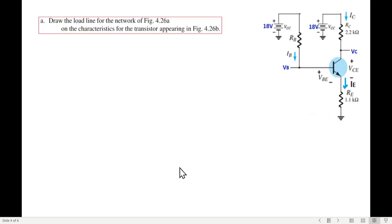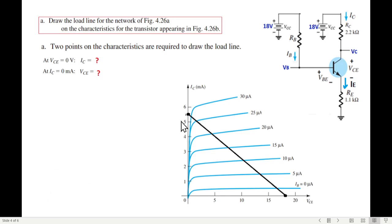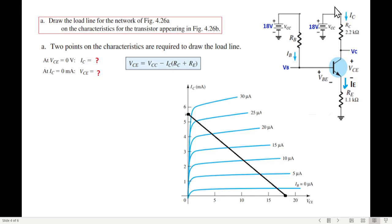Now, part A: draw a load line for the network on the transistor characteristics curve. The load line intersects the IC axis at one point and the VCE axis at another point, so we need two points. The first point is when VCE equals 0 — find IC. The second point is when IC equals 0 — find VCE. We use the collector-emitter loop equation since it contains both IC and VCE.